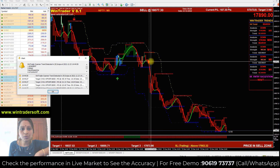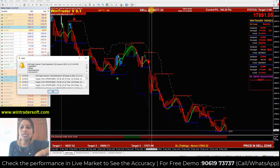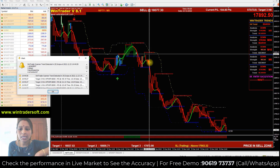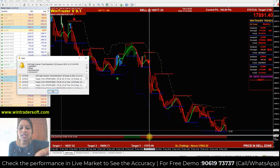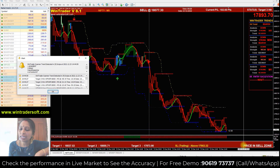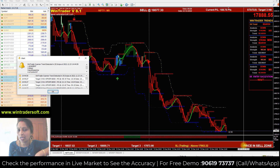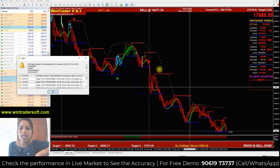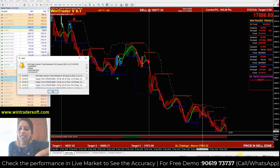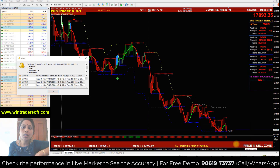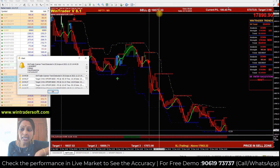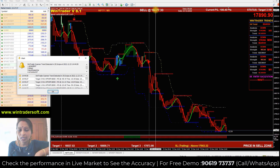Here you can see we got a sell signal at Nifty 18,077. Just two confirmations to check: confirm the sell signal — the bar must be below, and the arrow needs to be red. On the right-hand side, the price indicator also needs to confirm. Only these two conditions are required.